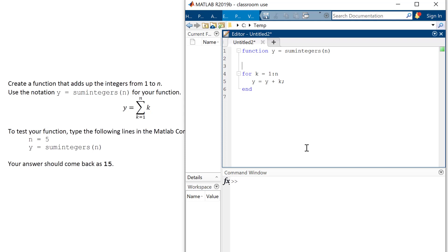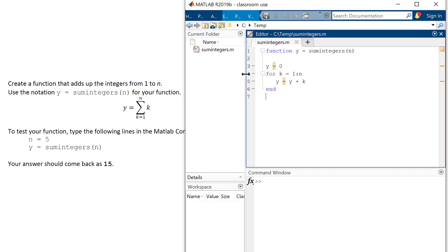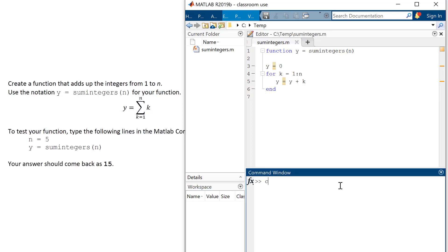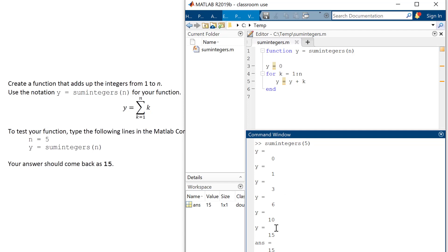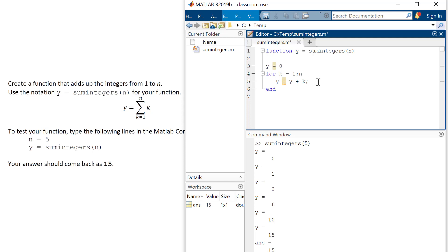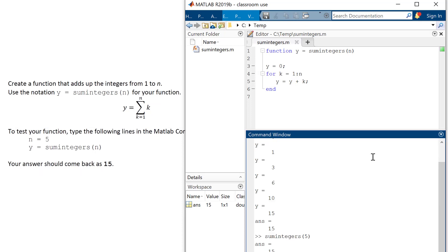The neutral element for addition is zero, so we initialize y to zero. Every time we go through the loop we add k to the previous value of y. We save this as sum_integers, and if I call sum_integers(5) I should get 15. You can see it starts at zero, then adds 1, then 1+2+3+4+5, and the answer is 15. Once it's working, we suppress the intermediate output and get 15 out.